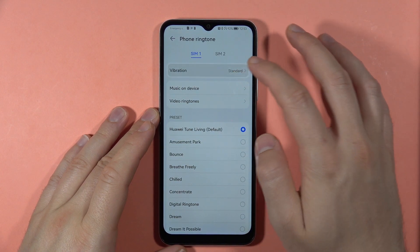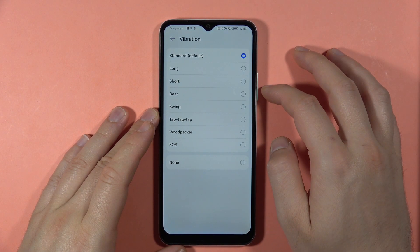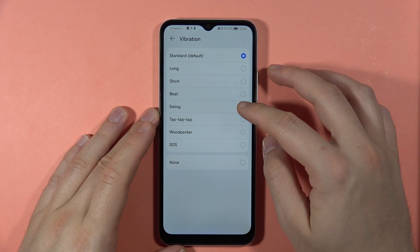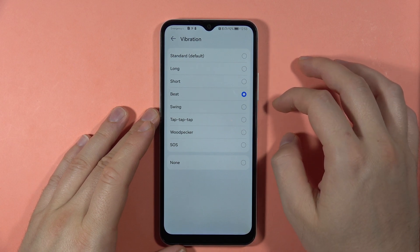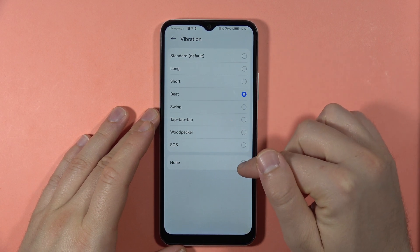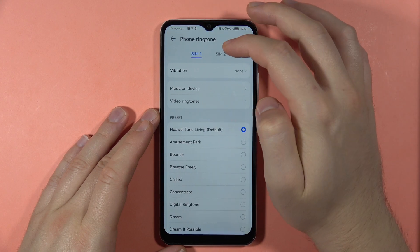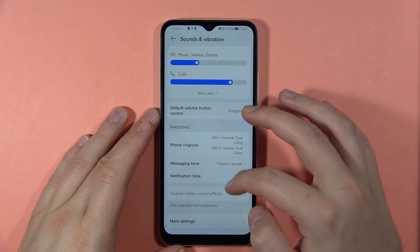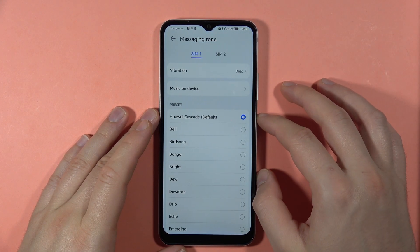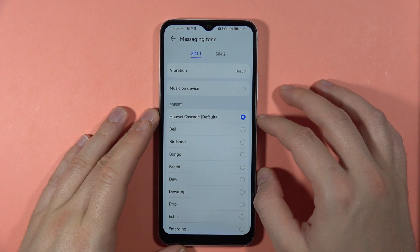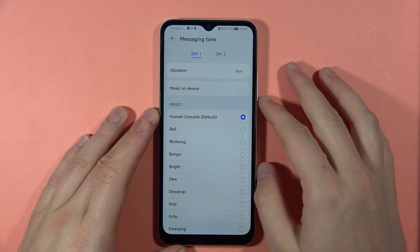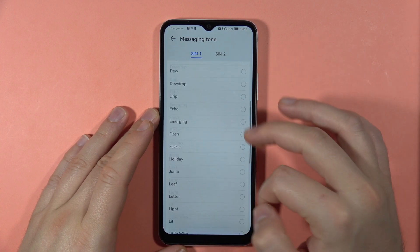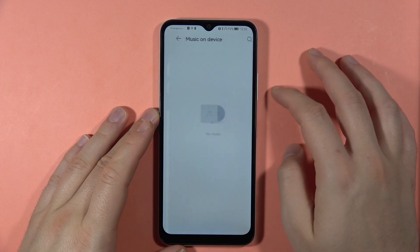Right here we can also toggle on or off the vibrations and switch the vibration pattern, or simply turn it off by tapping here. We can also switch the messages tone — it works the same as ringtones: you can pick the default tone or a custom one by going to the music on the device.